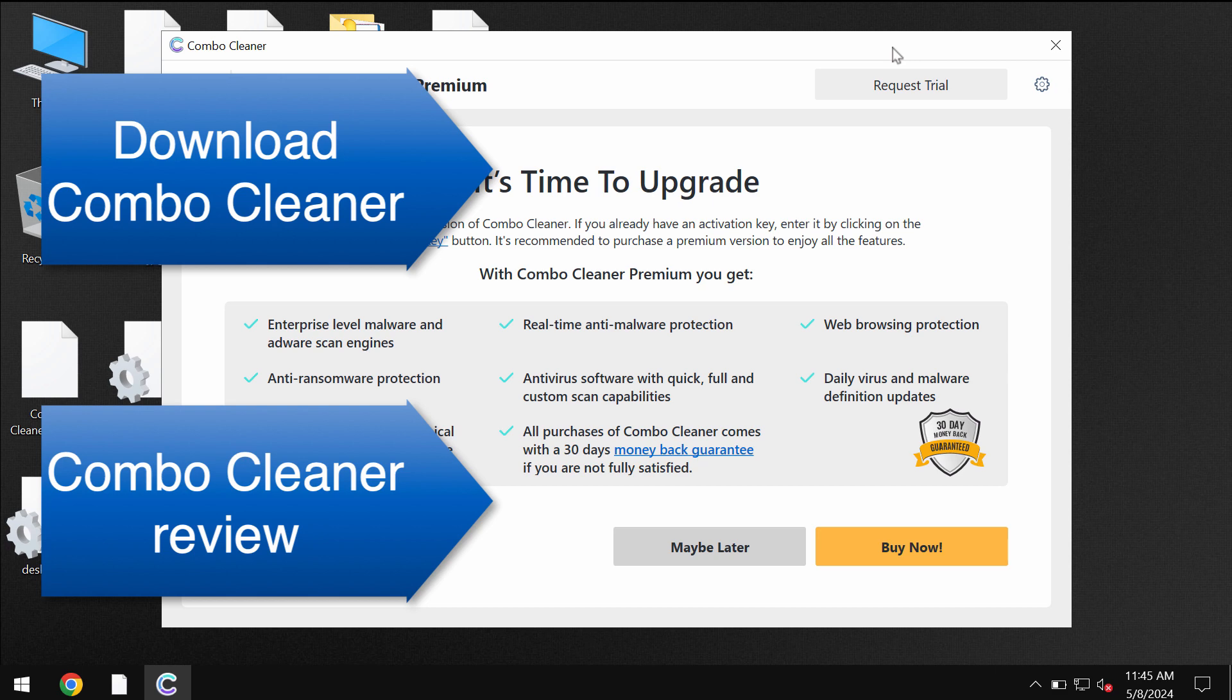And speaking about file decryption, please find a special link in the description to this video which will give you more information on how to possibly recover your data.